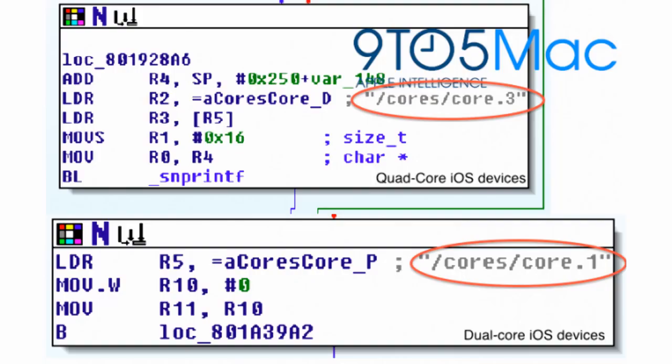Of course, with that many pixels to push, the iPad 3 is going to need a lot of horsepower, and this should be supplied by the Apple A6 processor. Based on the iOS 5.1 beta, it looks like the iPad 3 will have a quad-core CPU, which should give it plenty of power. Quad-core CPUs are coming in several other phones and tablets — with the Tegra 3 already shipping in the Asus Transformer Prime — so this really isn't a big surprise.